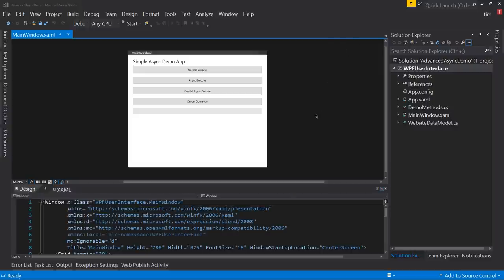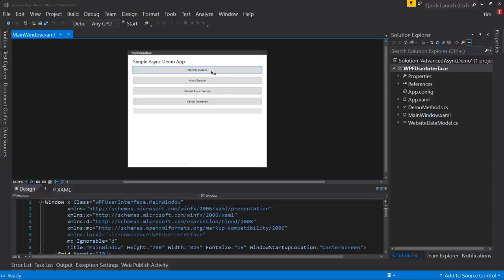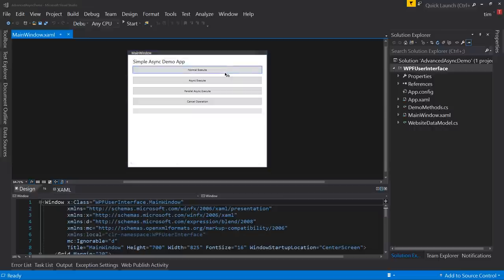Here we have an app similar to the one we created in our first async video. We have a form with four buttons. The first is a normal execute — it runs synchronously with no asynchronous code, which locks up the UI for one to four seconds while it's running. Then we have the async execute, which does essentially the same thing but asynchronously, so the UI stays responsive.